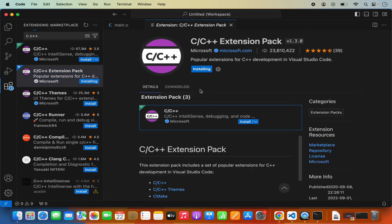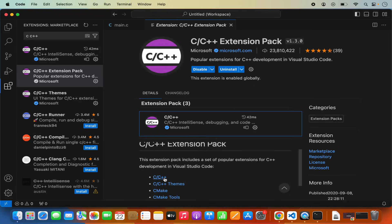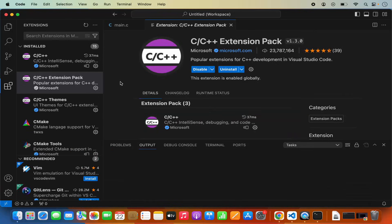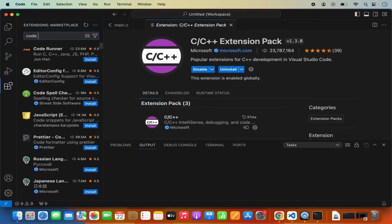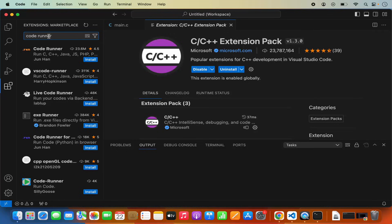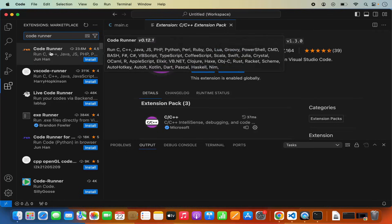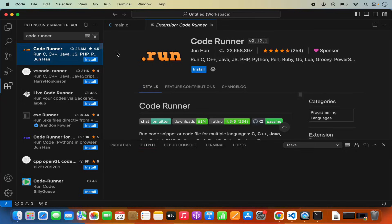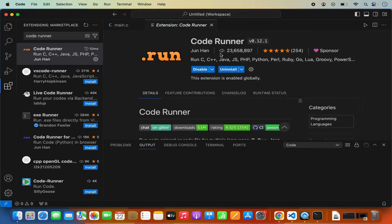I'm going to click install, which will install all these extensions including C and C++, C and C++ themes, and CMake tools. I also recommend installing one more extension called Code Runner — search for 'coderunner' in the Extensions search, select it, and click install.